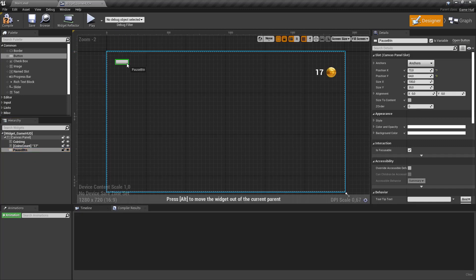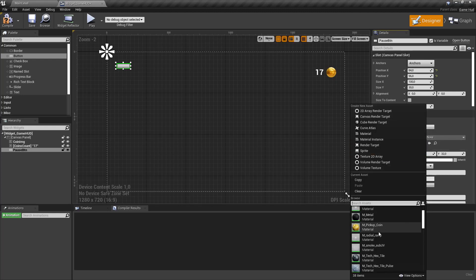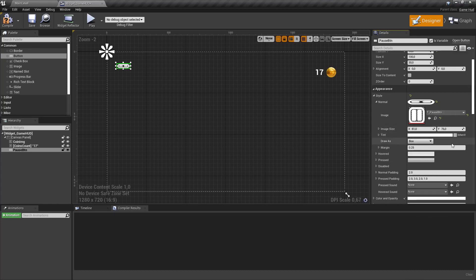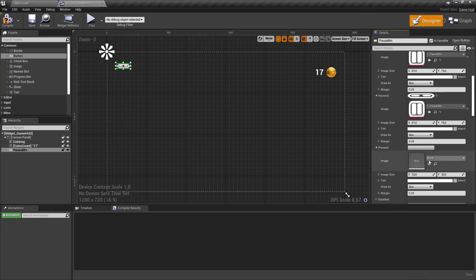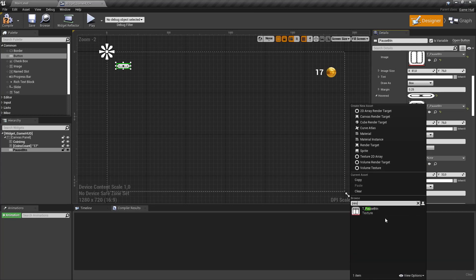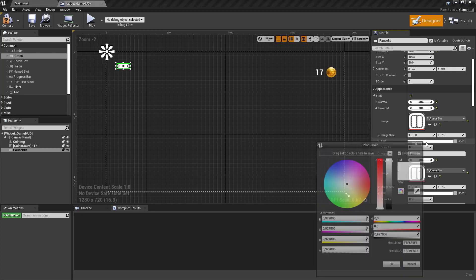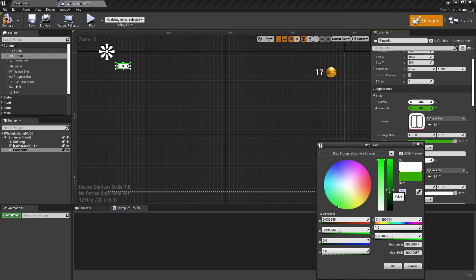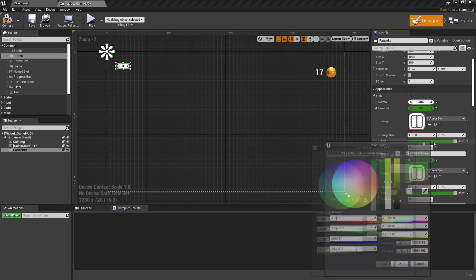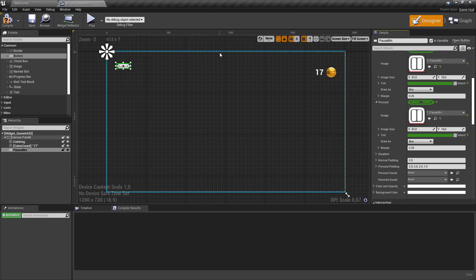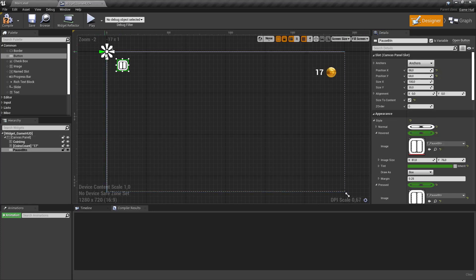Let's scroll down a bit, and under style, under normal, add our pause button image. Under hovered, our pause button. And under pressed, our pause button. For normal it's white, which is perfectly fine. For hovered we use a greenish tone. And the same color for pressed. Resize it a bit, click size to content, and make sure the anchor is set to the top left. Then compile and save.